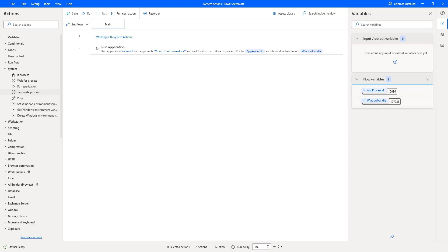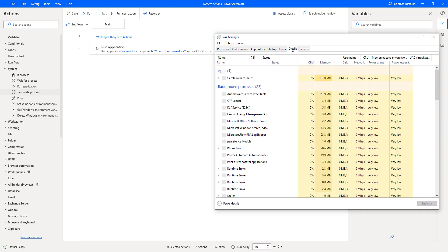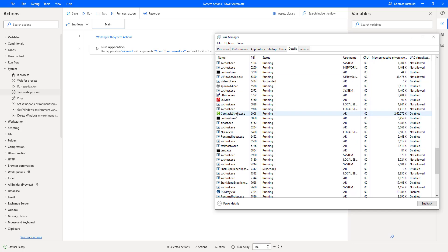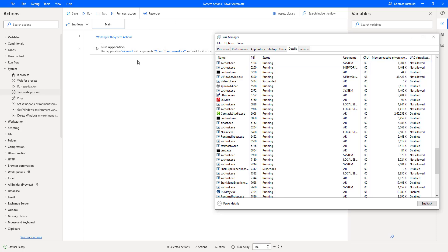Let me go back to the Task Manager and go to the Details tab. There you can see I'm having process ID as well as process name. Whenever I run an application, it has a process name as well as a process ID. Let's say I want to terminate this process — how can I go ahead and stop it using Power Automate Desktop?